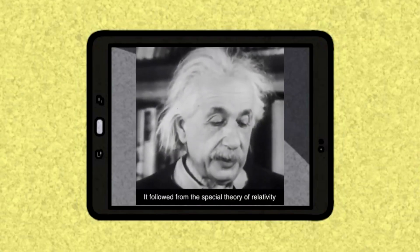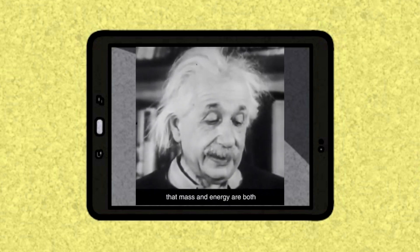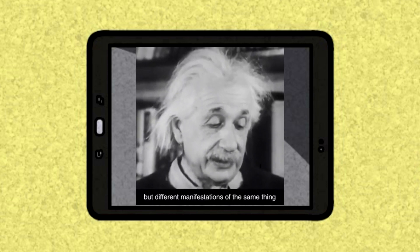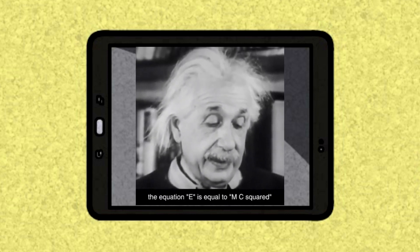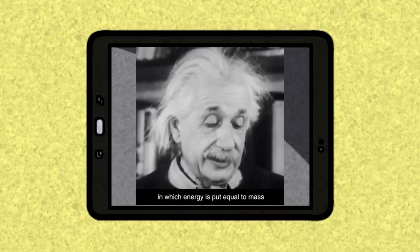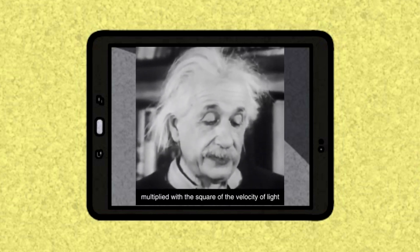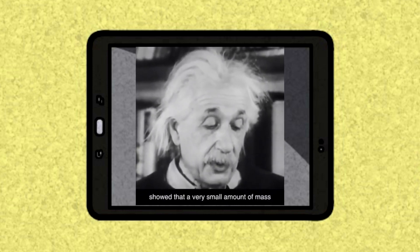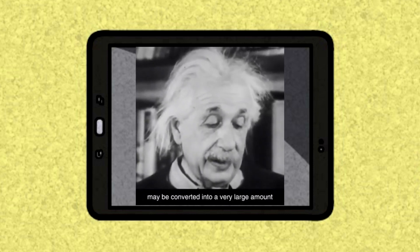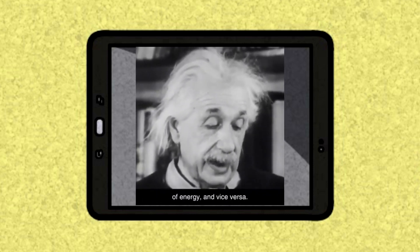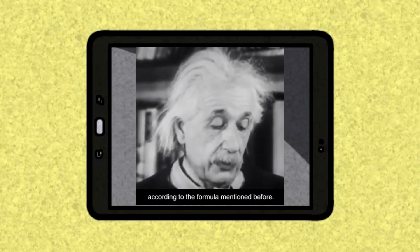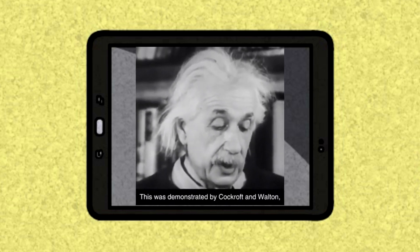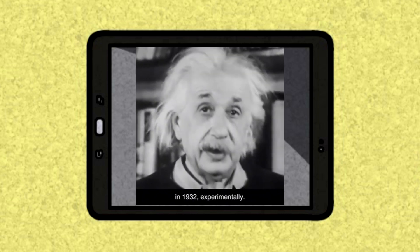It followed from the special theory of relativity that mass and energy are both different manifestations of the same thing — a somewhat unfamiliar conception for the average mind. The equation E equals mc squared, in which energy is equal to mass multiplied by the square of the velocity of light, showed that a very small amount of mass may be converted into a very large amount of energy. Mass and energy were in fact equivalent according to this formula, and this was demonstrated experimentally by Cockcroft and Walton in 1932.